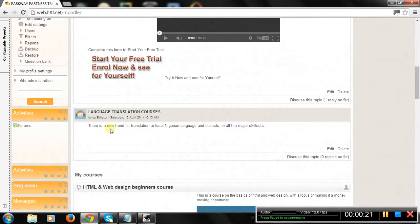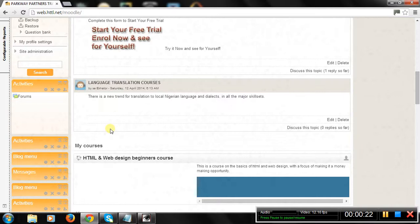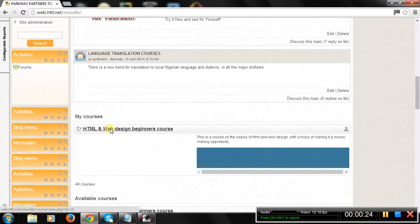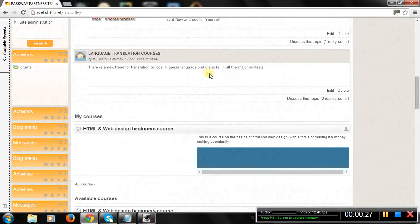So scroll down to choose from one of the available training courses. For this demo, we are going to take the course Basic Computer Training. So click on it.